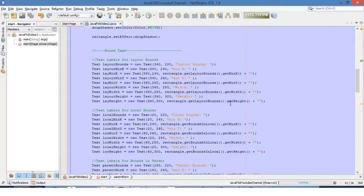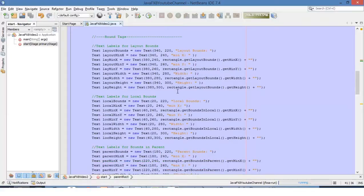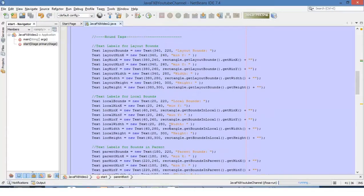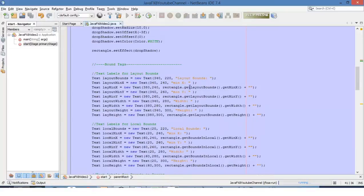Let's define a bound. A bound will be a rectangle around the node that defines where it is placed inside the root node. We have three types of bounds. The first one will be the layout bound, the second one will be the local bound, and the third one will be the parent bound. Since a bound is a rectangle, we will find in this bound three properties.